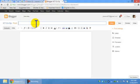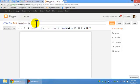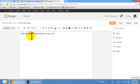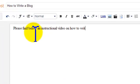So here I'm writing in the post how to write a blog. So then I just start typing. Please find below an instructional video on how to write a blog post.